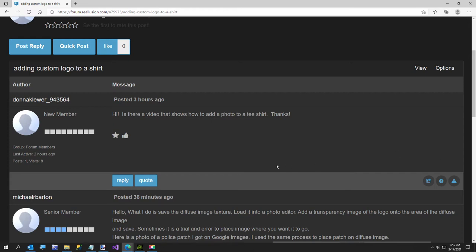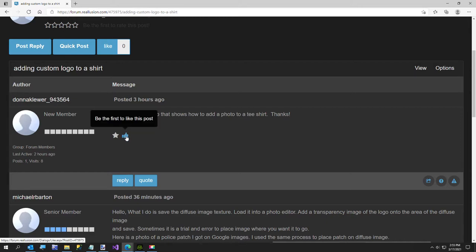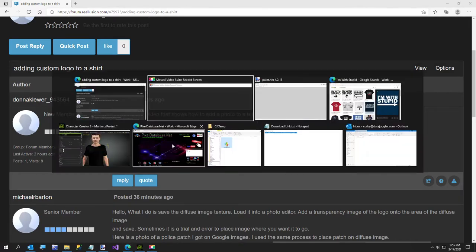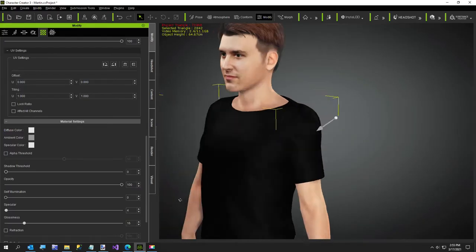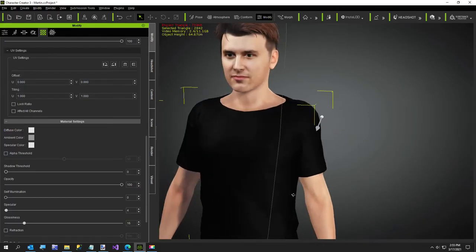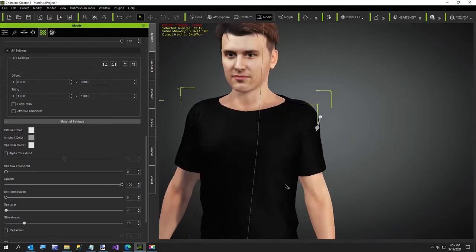Hi everybody. Someone here on the iClone forum asked the question is there a video that shows how to add a photo to a t-shirt. So I thought I'd make one really quick just to show them. There probably is one already but I've got my little shirt already here. Just chose a little black shirt and I'm going to get an image.